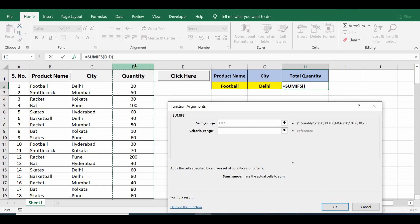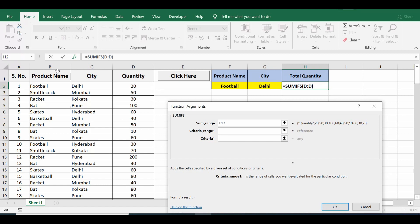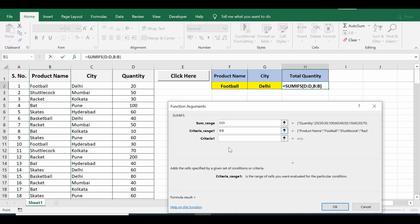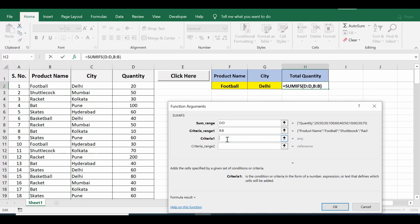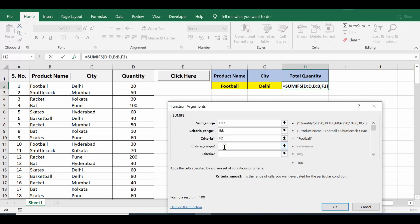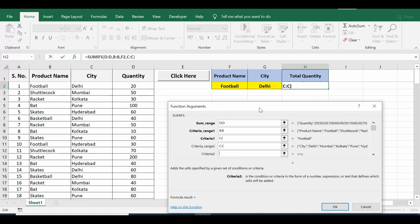First box is for sum range, so I will select column D. Criteria range one - I want column B as first range, and in this range I want to check product name as football which is in cell F2. So criteria one I will select F2 cell.